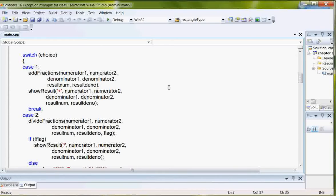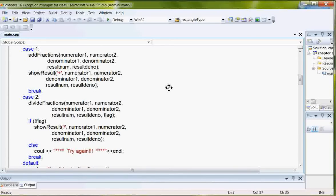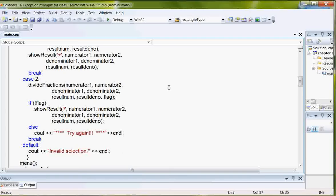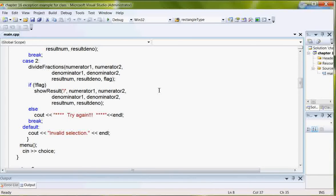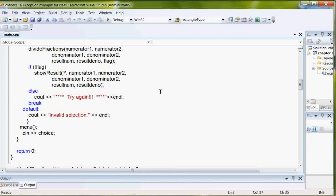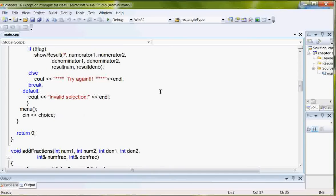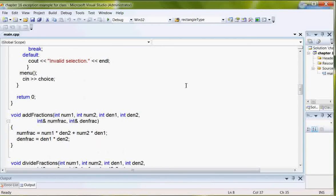So in case two, divide fractions, I've just manually put in a try again message. And that's it, just if the flag is false, to try it again. And then the default is an invalid selection.